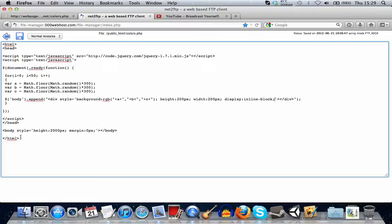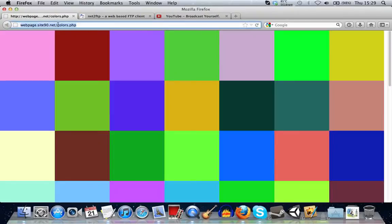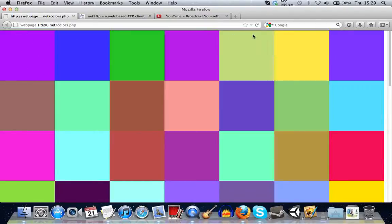So when we save this and refresh the page here, you can see each box is getting a random color. And it has a height and width of 200 pixels. Yeah. Alright. So that was a quick tutorial on random numbers and how they can be used. Thanks for watching.